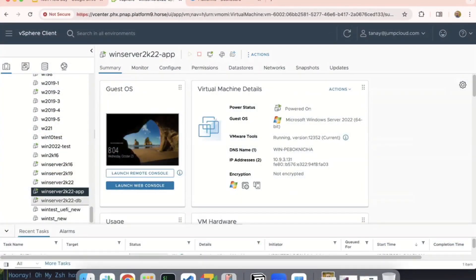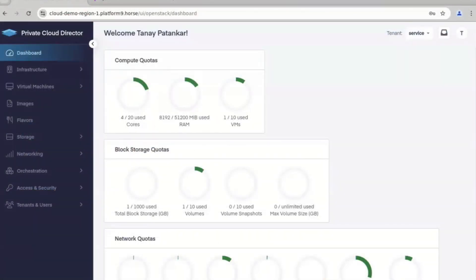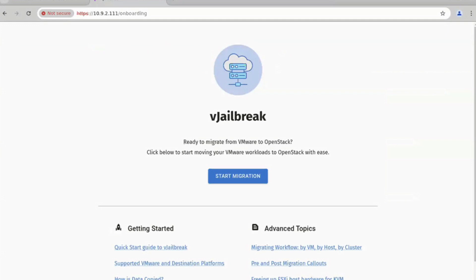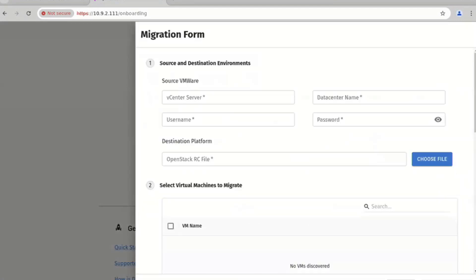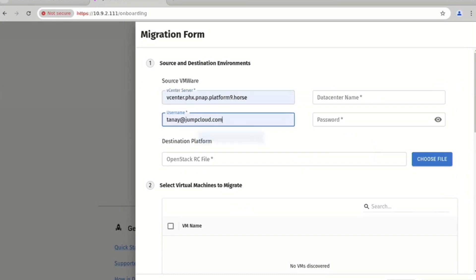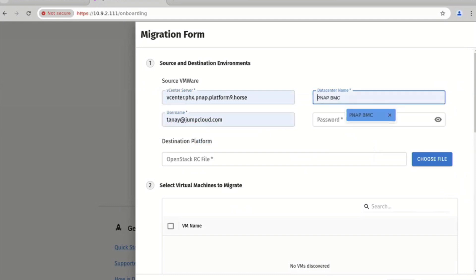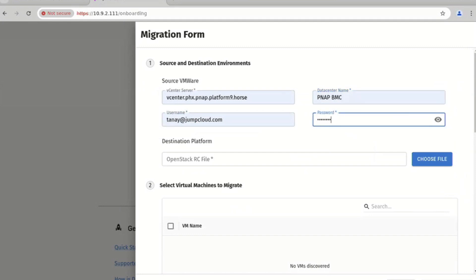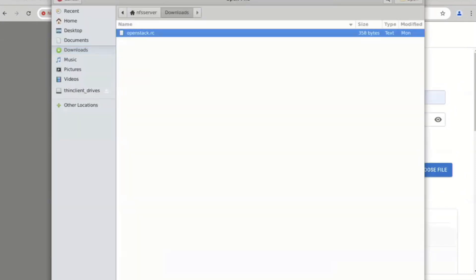Hi, Taneh here with Platform9. I'll jump straight into the demonstration. This is the vCenter environment that we're going to use. We will be migrating this Windows 22 app VM that is running the NopCommerce application, and it communicates to the Windows 22 DB server that has the database. We will be migrating it to our PCD Private Cloud Director environment. The UI for vJailbreak is fairly straightforward. We start off by specifying credentials for your vCenter environment and your OpenStack environment - in this case our PCD environment. We fill in the server name, user name, the data center name, and credentials. We then select the credential file for our PCD environment, which you can take straight from the UI.